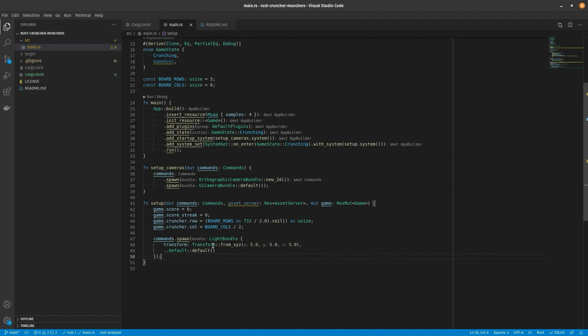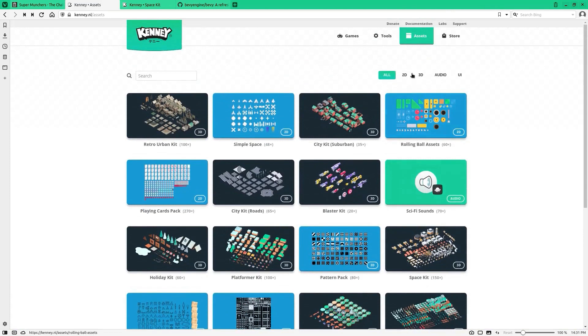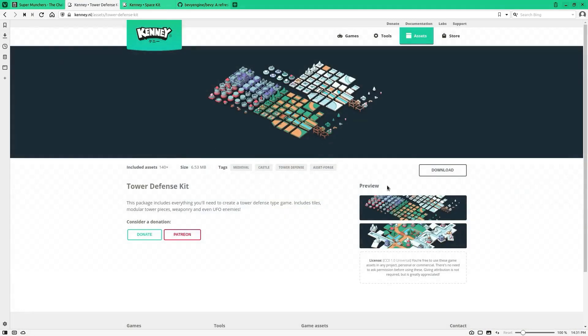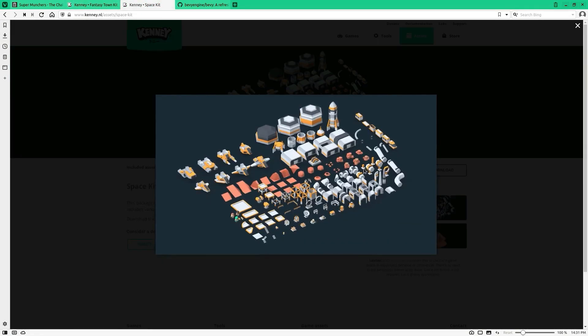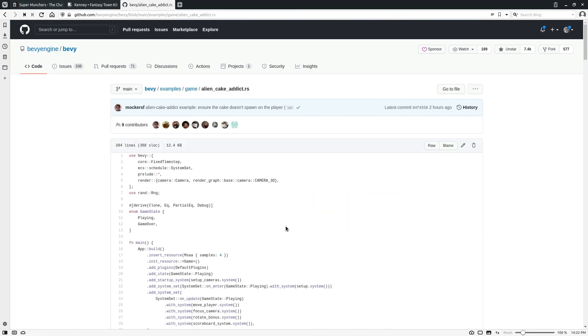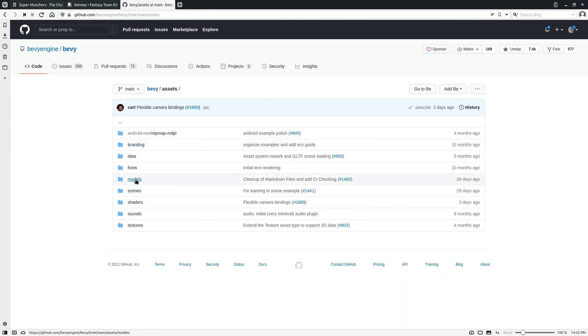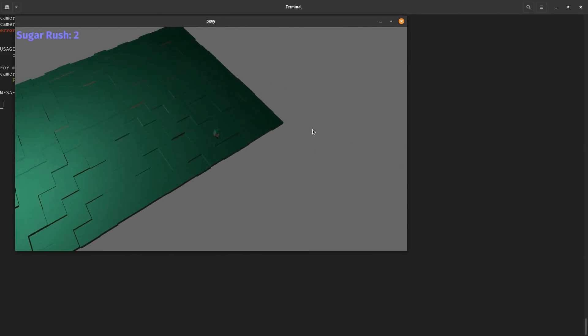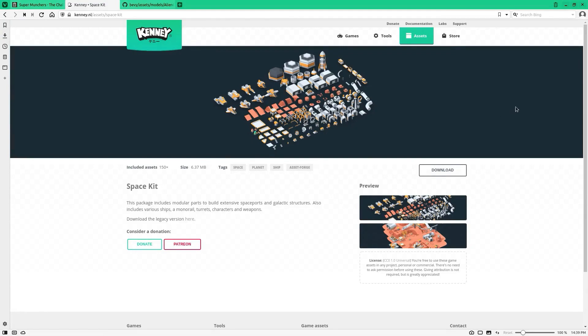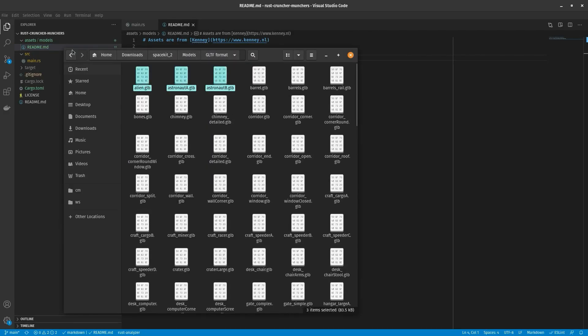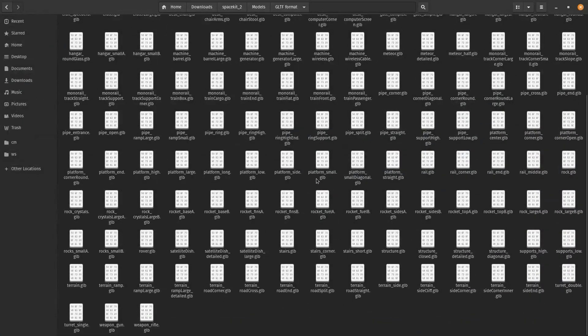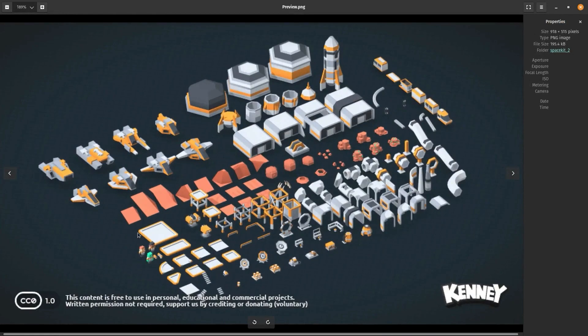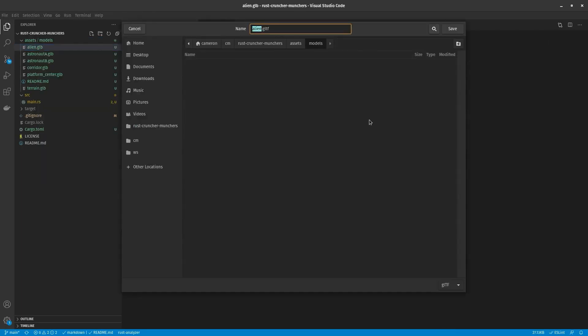And I wanted to get some really cool assets, so I went to KennyNL to find something interesting. They had some monster assets, but I couldn't really find anything that I wanted until I went to the space one, which also happened to be used by the Bevy example Alien Cake Attic. So I thought this is a great option since it's already been used by the Bevy engine. So I thought this alien here looks kind of like a muncher already.